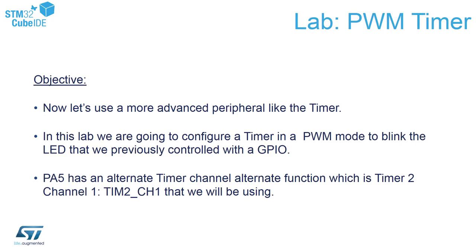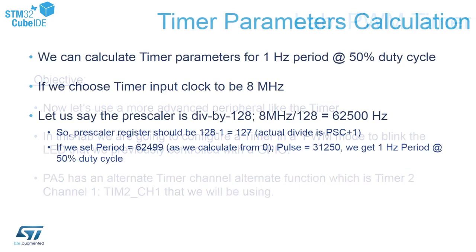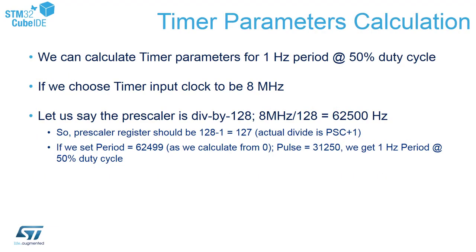Instead of using software code, we will let the timer do the job and toggle the LED. This time we'll use PA5 as an alternate function and we will let timer 2 channel 1 control it. Our system will work on an internal clock 16 megahertz divided by 2, so our system clock would be 8 megahertz.